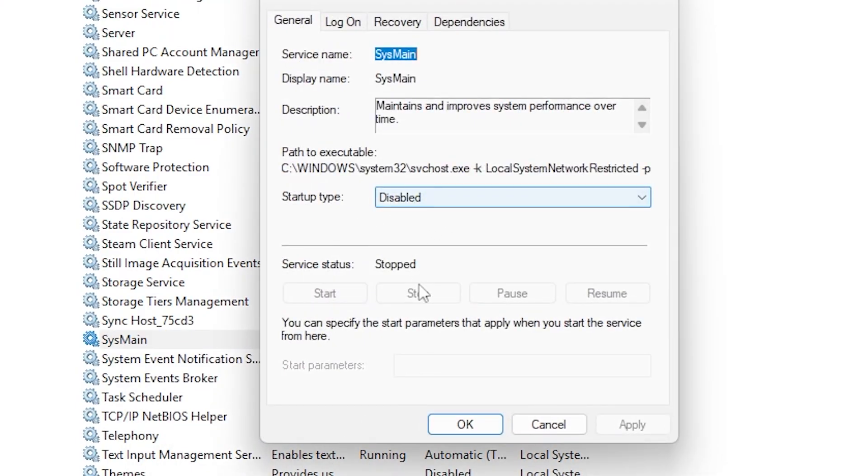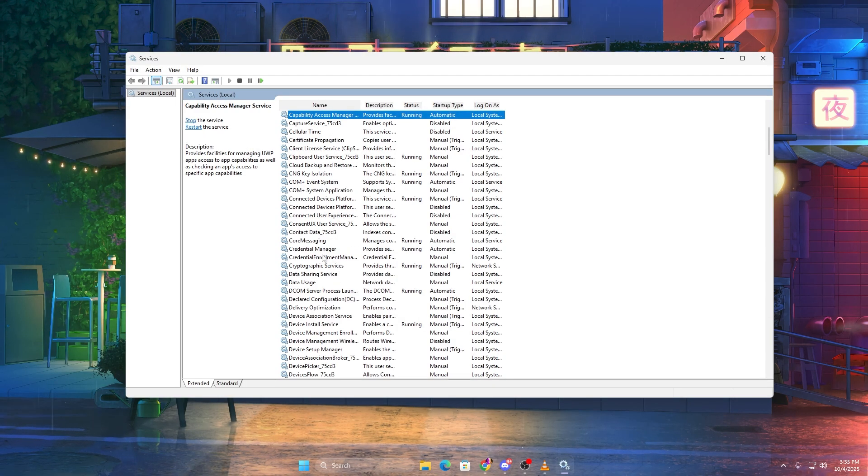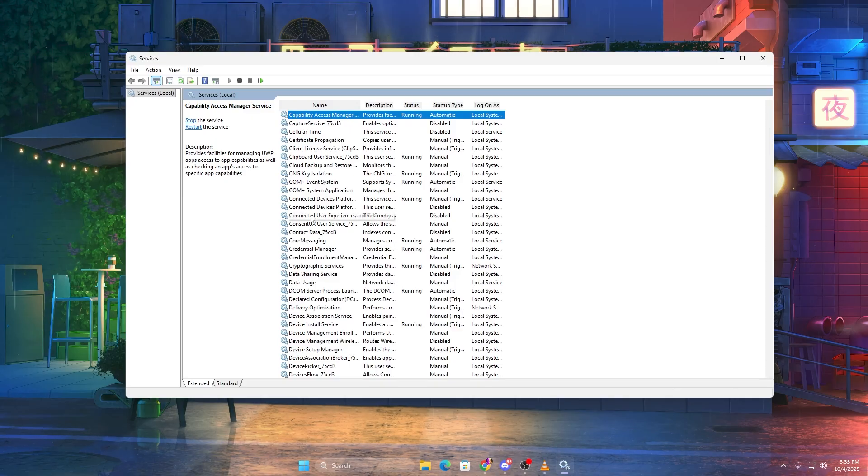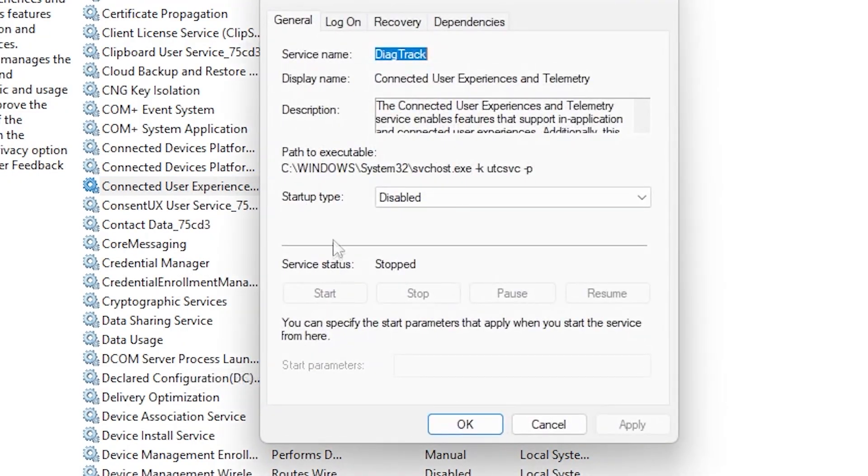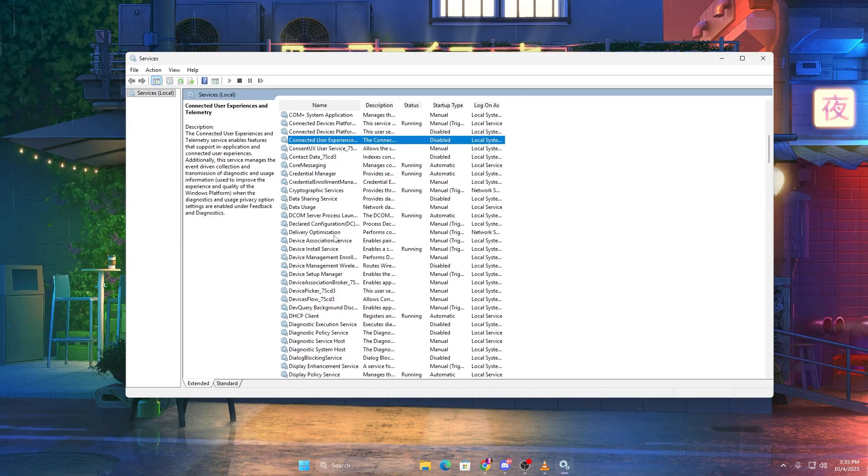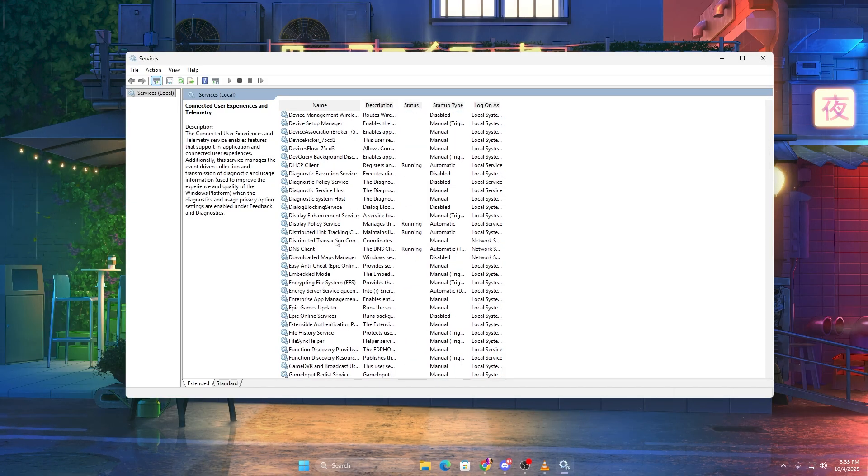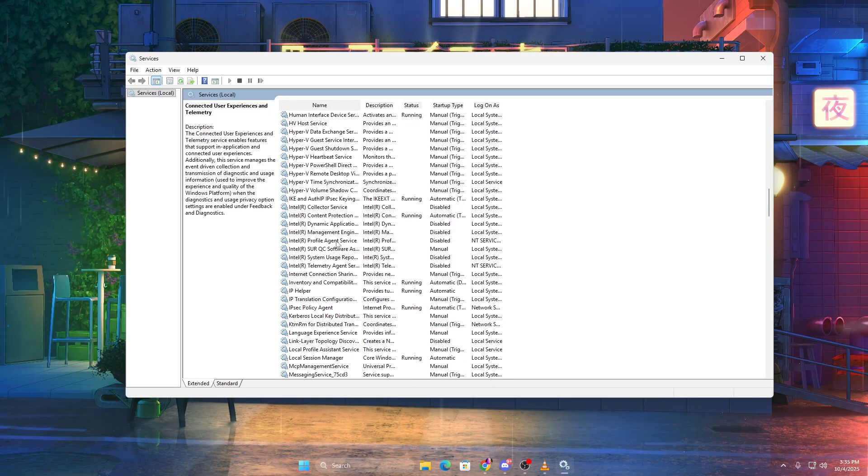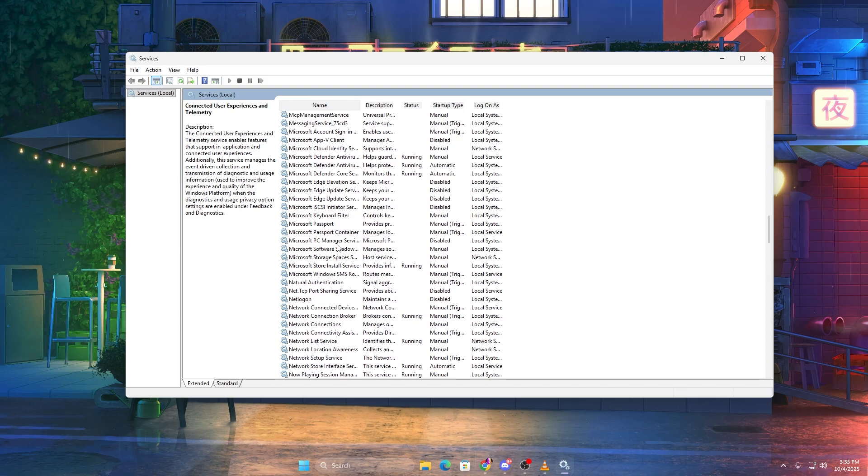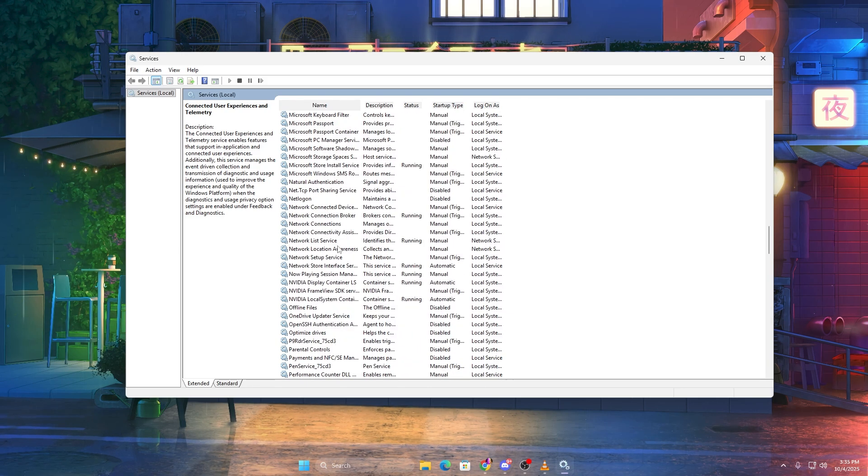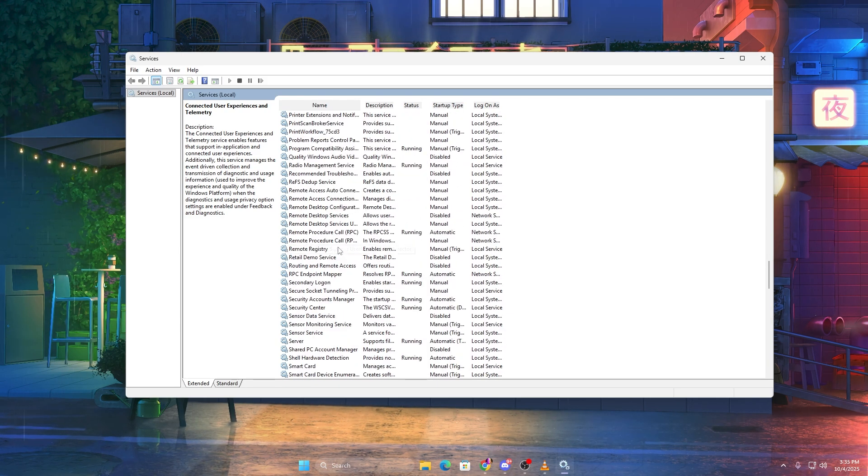Right click each one, select Properties, set Startup Type to Disabled, and click Stop if it's running. These services run tracking, indexing, and data collection tasks that aren't needed for gaming. Disabling them gives your system a noticeable boost in responsiveness.